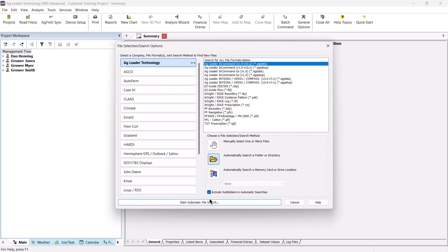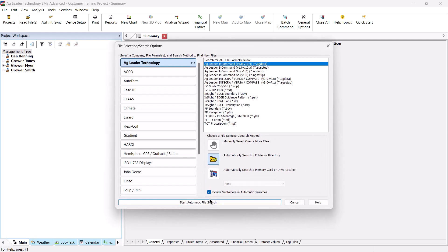Select the display manufacturer, the file format to process, and the file selection method. For this example, choose Automatically Search Folder or Directory, then select Start Automatic File Search at the bottom of the window.